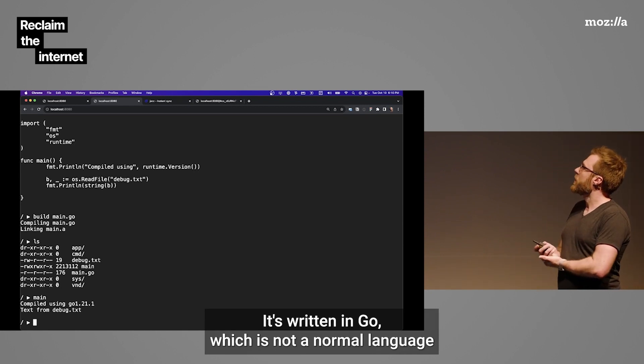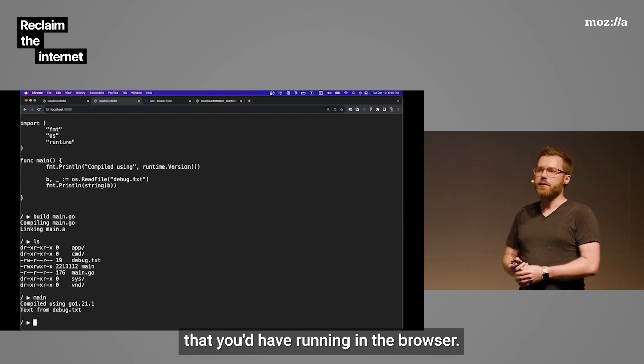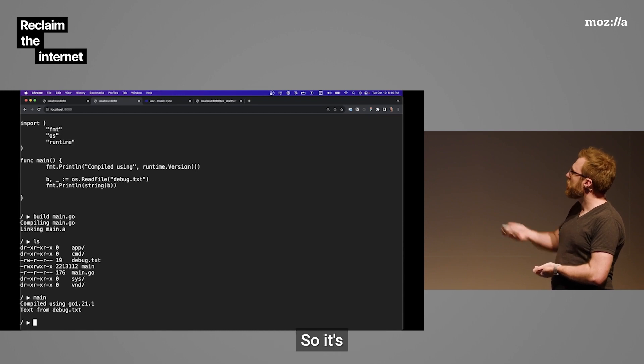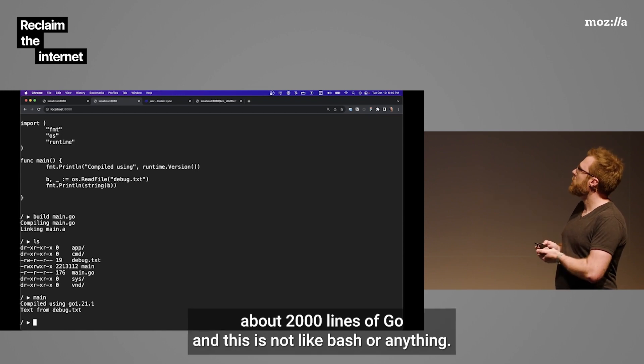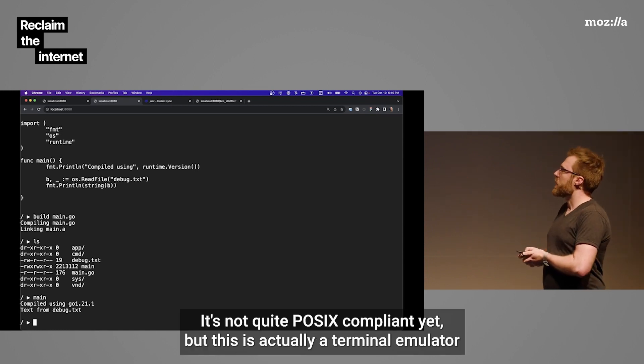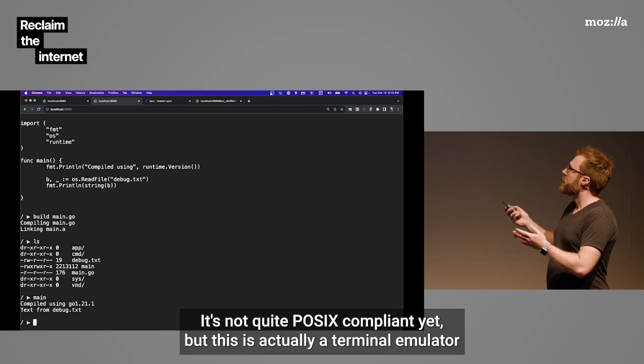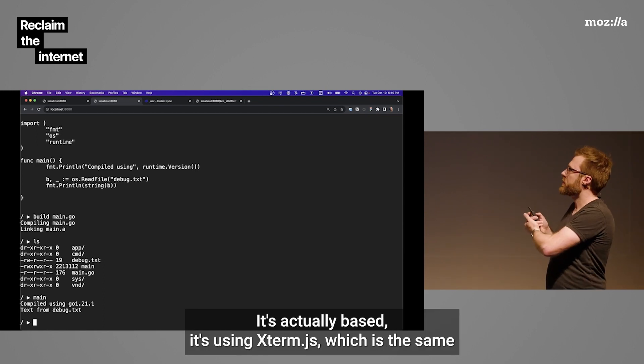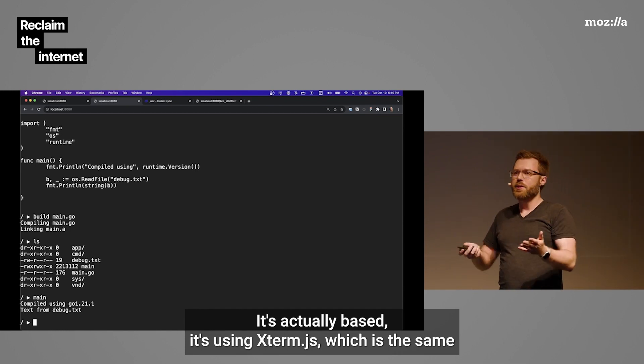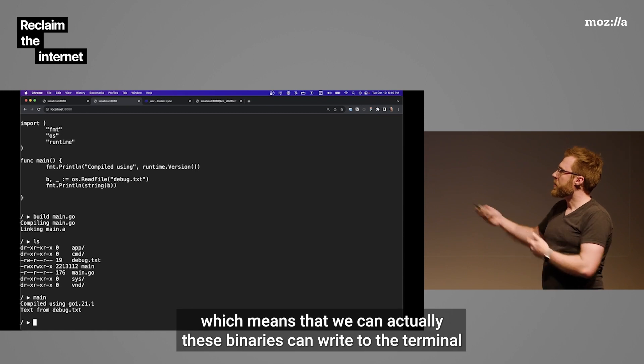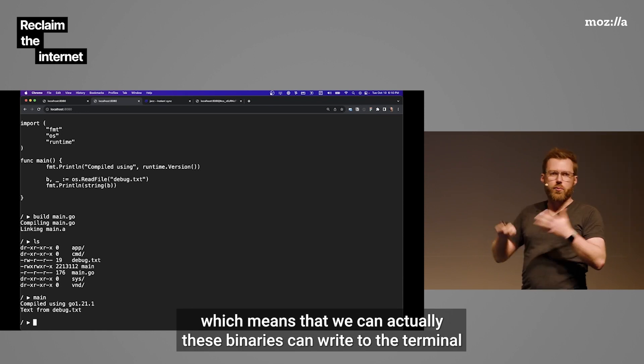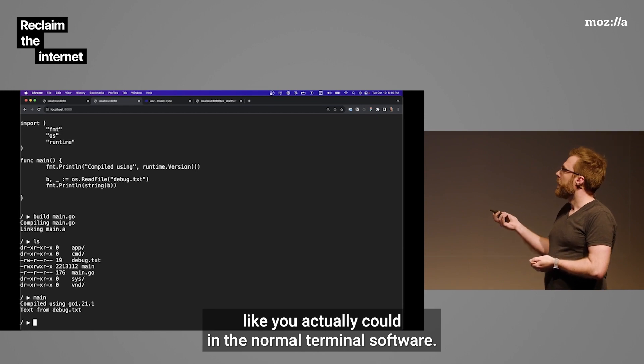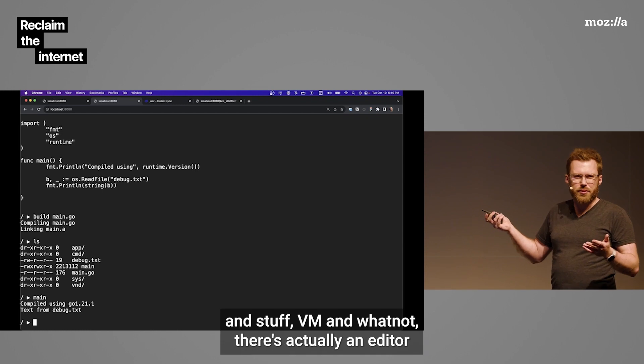So this is interesting. This is a Unix-like environment running entirely in the browser. It's written in Go, which is not a normal language that you'd have running in the browser. And what else? So it's about 2,000 lines of Go. And this is not like Bash or anything. This is a custom thing. It's not quite POSIX compliant yet. But this is actually a terminal emulator in the browser. It's using Xterm.js, which is the same terminal emulator used for VS Code and a bunch of other stuff.